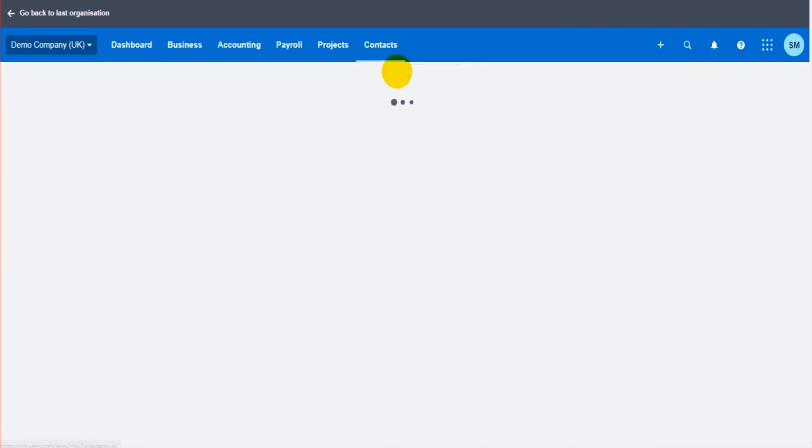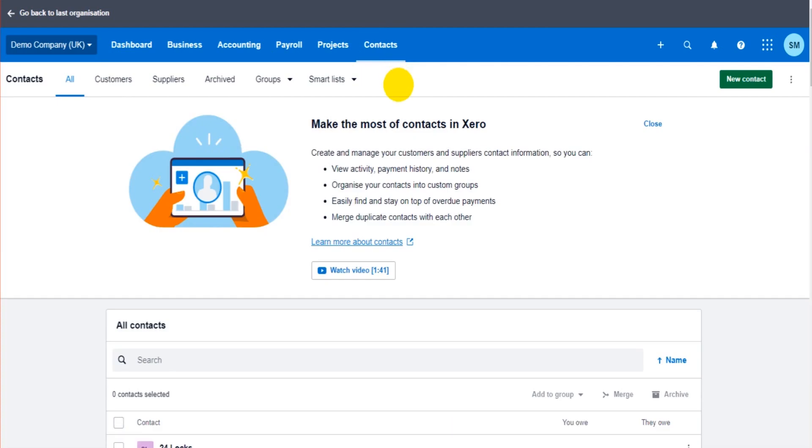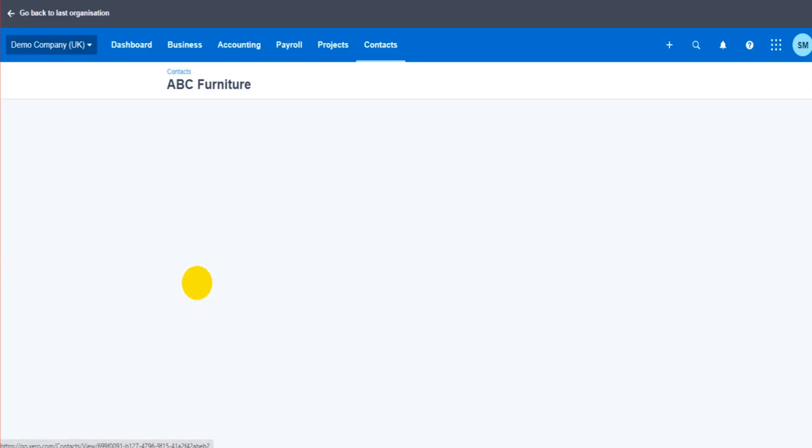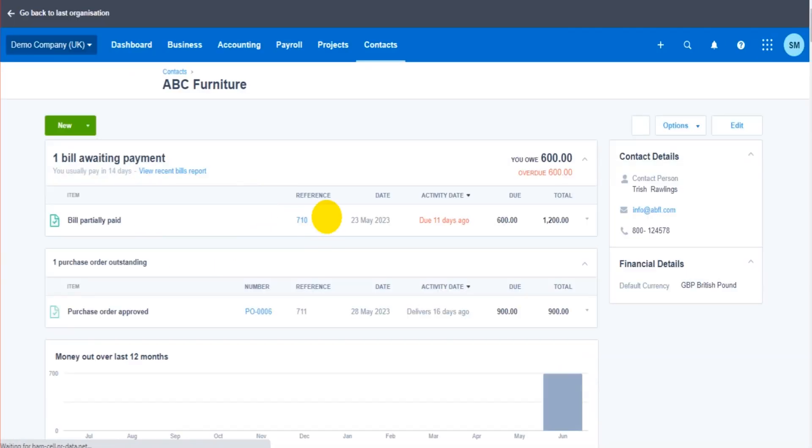clicking on the contact, going to the invoice and then allocating the payment against the invoice. It also allocates the payment to or from the bank account or cash account if it was paid in cash.